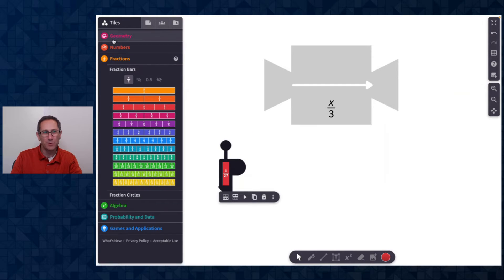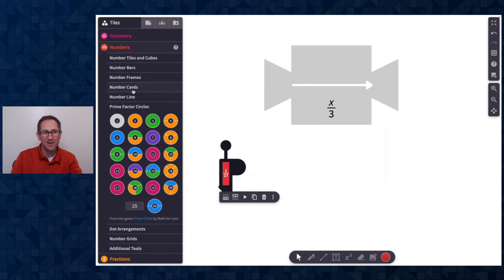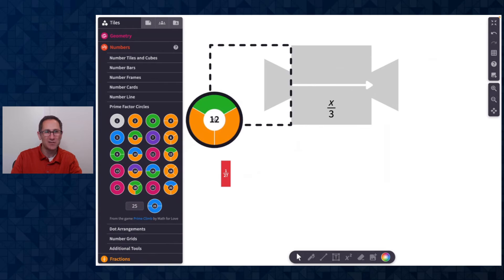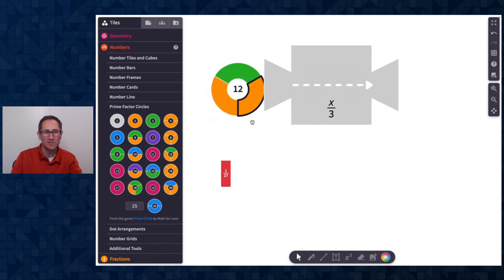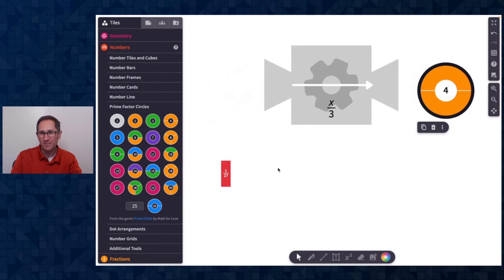But what happens if I put in a number, I'll do these prime factor circles. First, let's just put in 12, something that is divisible by three. Nice. And we get four.